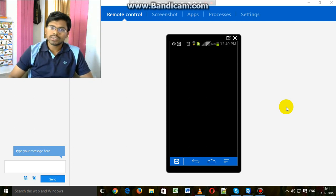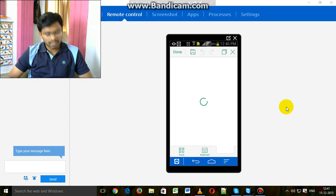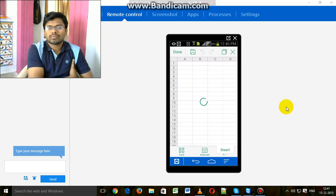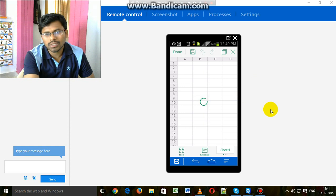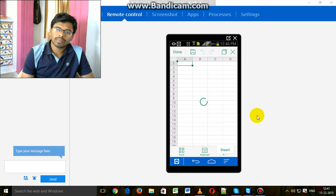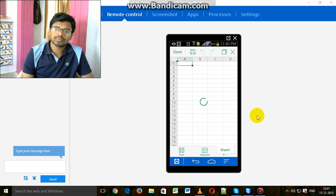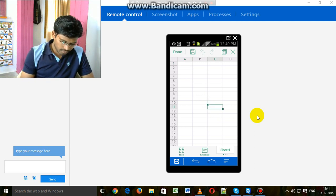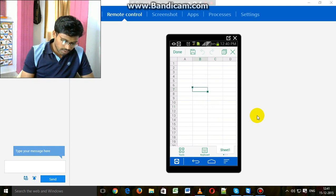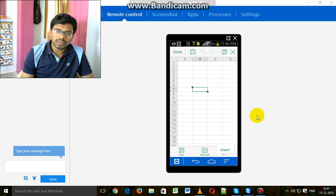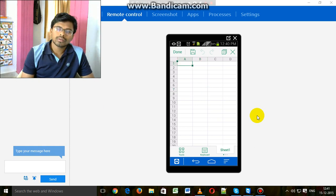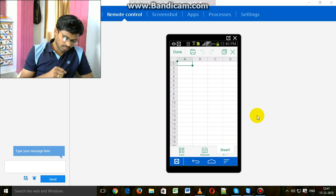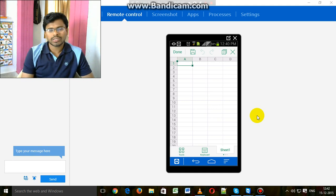So it is very fast in Android mobile. You can see the screen. This is the spreadsheet or electronic sheet.